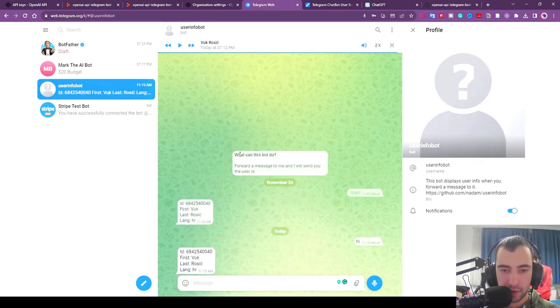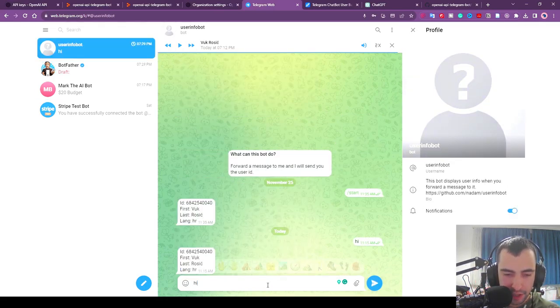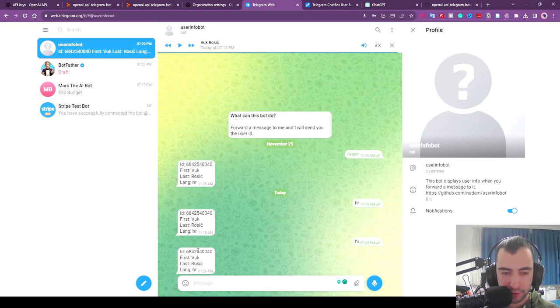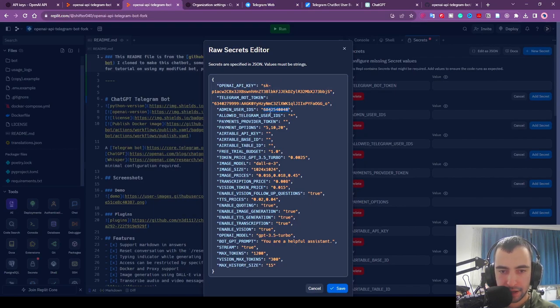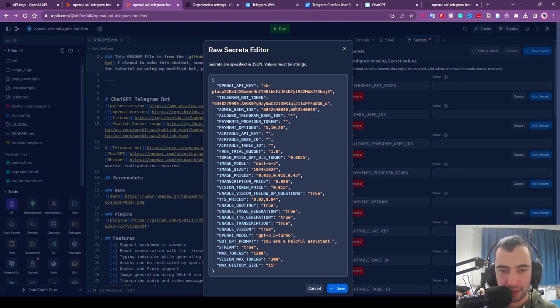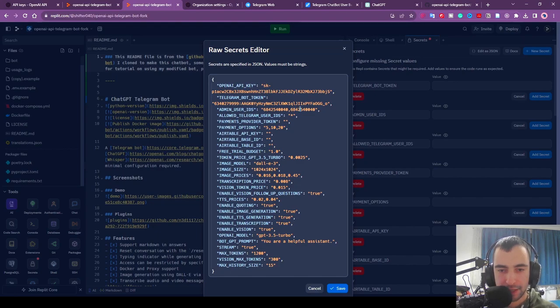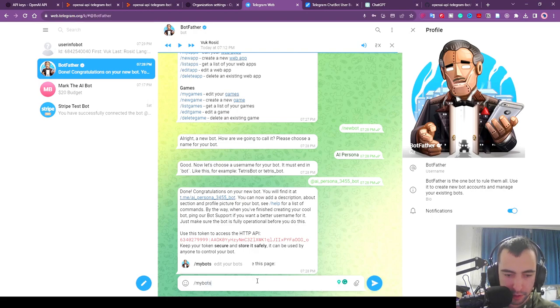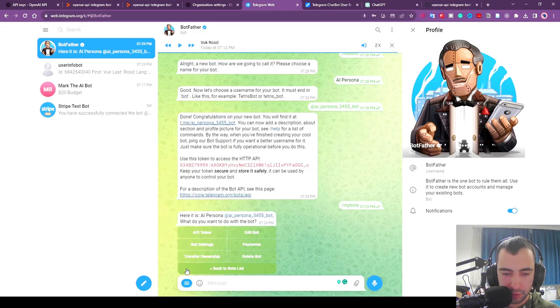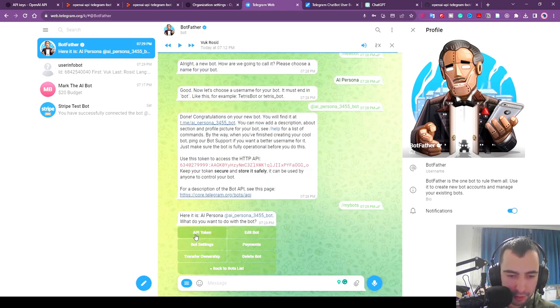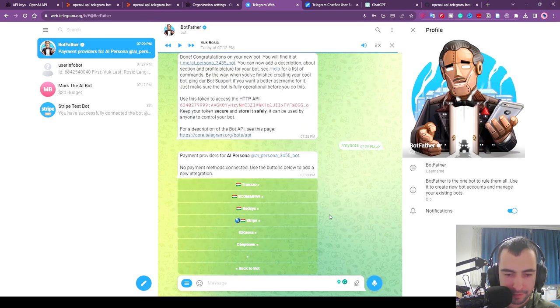This will go into telegram_bot_token inside of these quotes. Then you want to message UserInfoBot. As soon as you message him he's going to give you your ID. You want to go back to Replit and paste your ID in admin_user_ids. You can add multiple IDs here to make multiple admins. Then back to BotFather, I'm going to say /mybots, choose the bot we just created, and we are going to say Payments and we're going to accept Stripe.